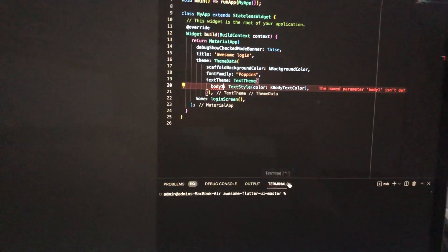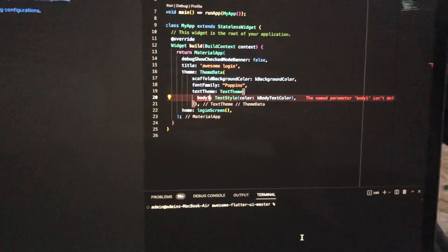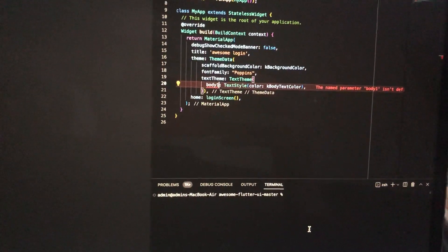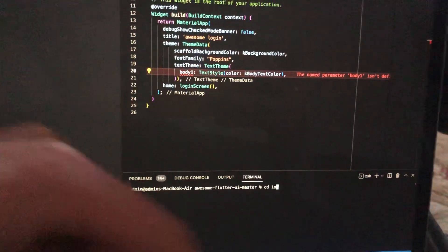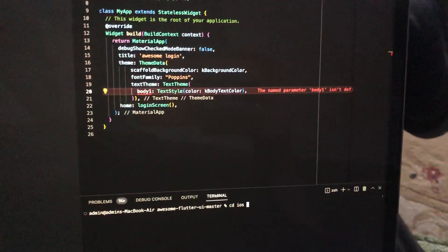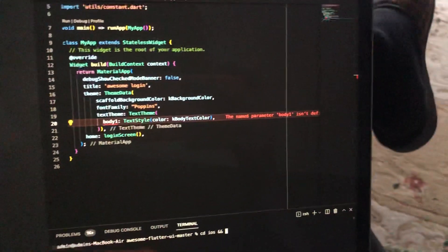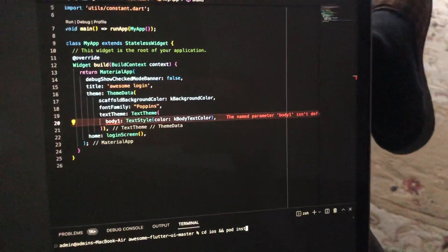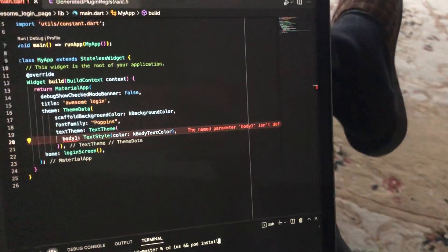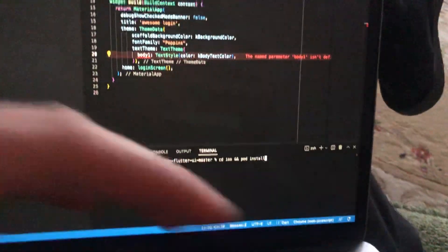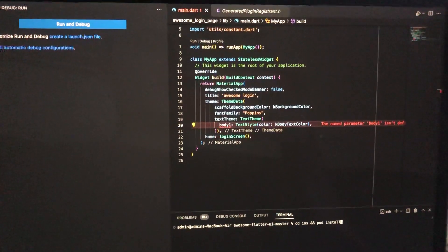Hello dear subscribers, today I'll tell you how you can install pods in your iOS in Flutter. For doing this, you just need to write the command: cd ios, and after that just type pod install. Then tap enter and wait until it is successfully installed. Thanks for watching, have a nice day.